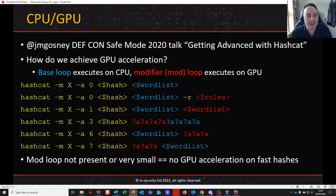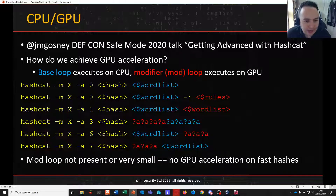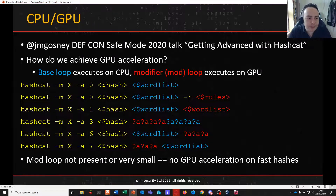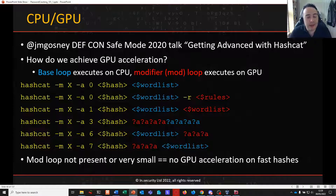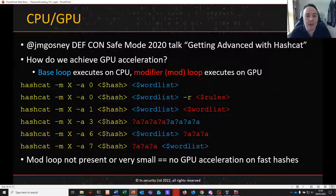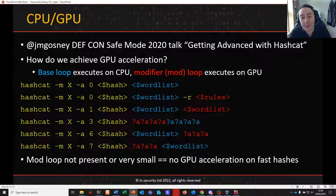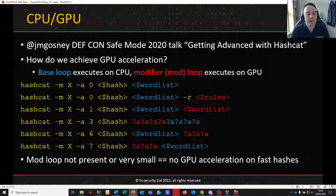Before we get there, we're going to look at how Hashcat works and how it allocates work. Jeremy Gosney, who goes by JM Gosney on Twitter, part of Team Hashcat, did a fantastic talk at Defcon Safe Mode 2020 called 'Getting Advanced with Hashcat,' in which he goes into detail about how we achieve GPU acceleration.